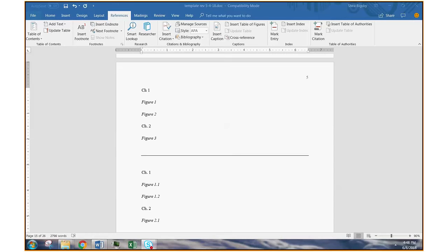In this video, I'm going to show you how to create chapter-based figure and table numbers. So you can see here two models for numbering your figure or table captions.